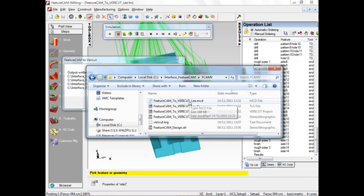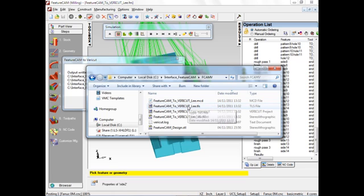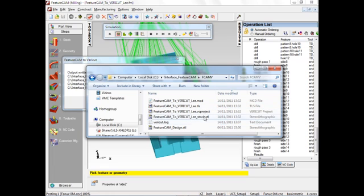The MCD is the CNC program name. The TLS is the VeriCut tool library. The VC project is the VeriCut project, and here's the stock.